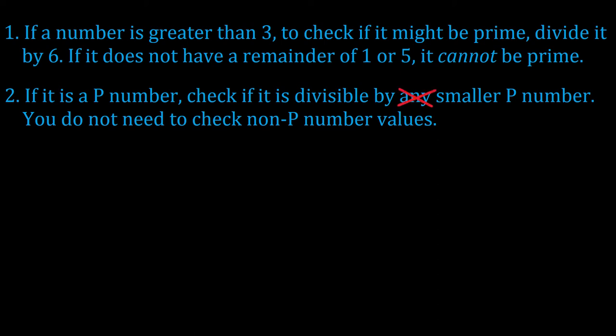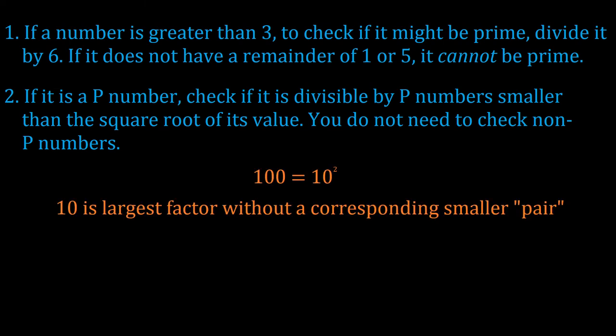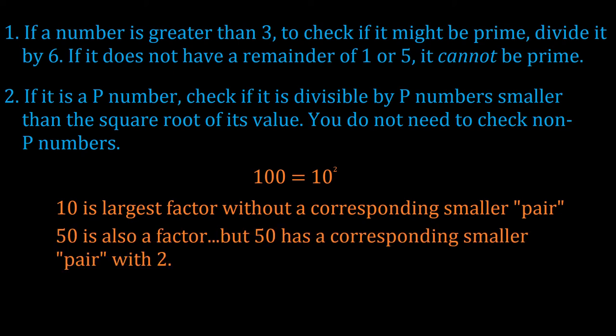Actually, you don't even have to check all of those values. You'll need to check the p numbers that are up to the square root of the value you're looking for. The reason why is because the square root of a number is the largest possible factor a number can have that does not have a correspondingly smaller value that pairs with it. To show what I mean, consider the number 100. That's 10 squared, which means 10 is the largest possible number that does not have a corresponding pair with it. Now, clearly, 100 is also divisible by 50, and 50 is larger than 10. But 50 has the corresponding factor pair of 2, because 2 times 50 equals 100. So if you've already found 2 as a factor, you don't need to look for 50. You've gotten 50 when you found 2. The same thing with 5 and 20. You don't need to find 20 since you've already found 5.